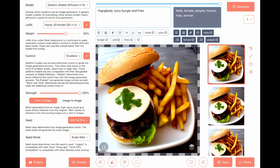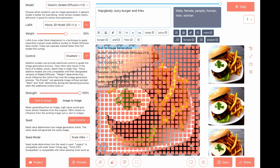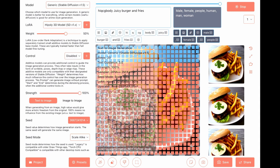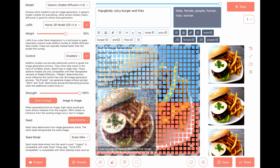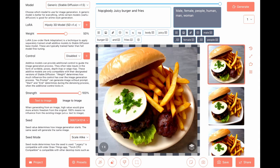High-poly 3D model. Looks like I got a meatball there.